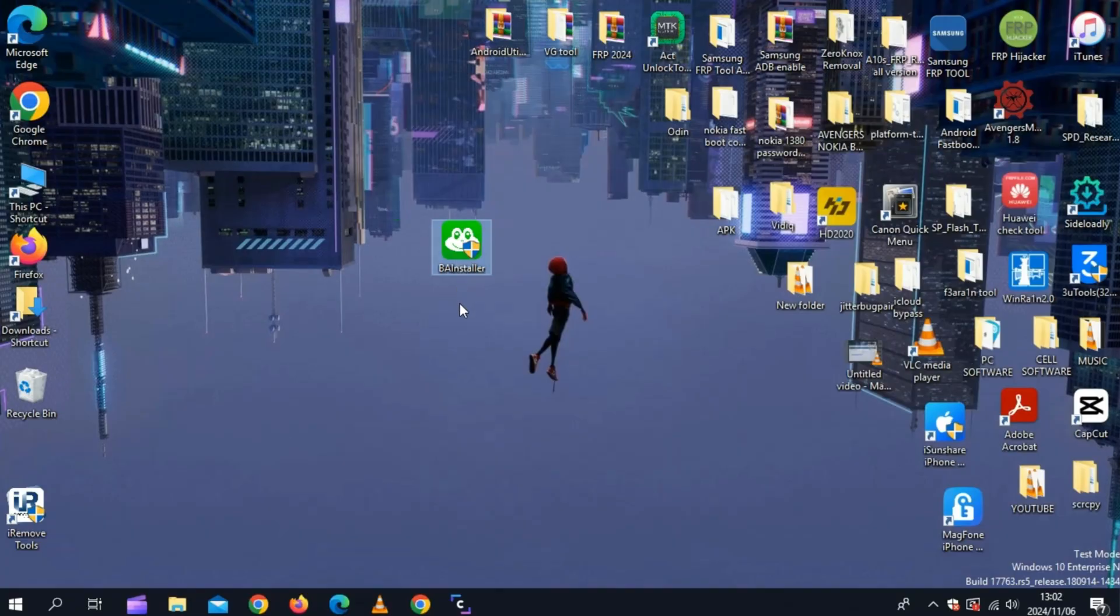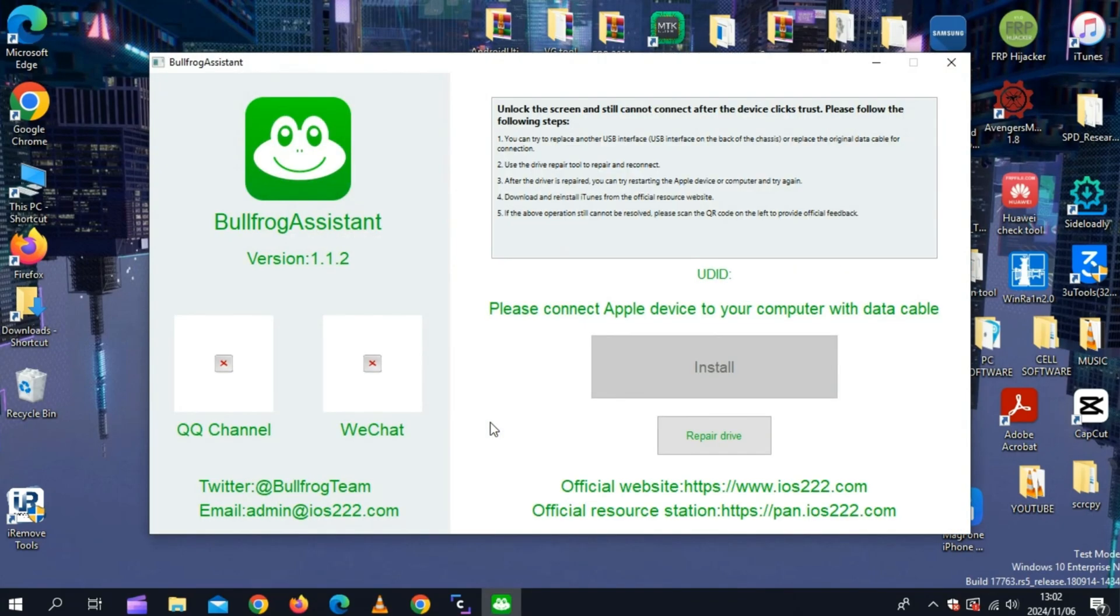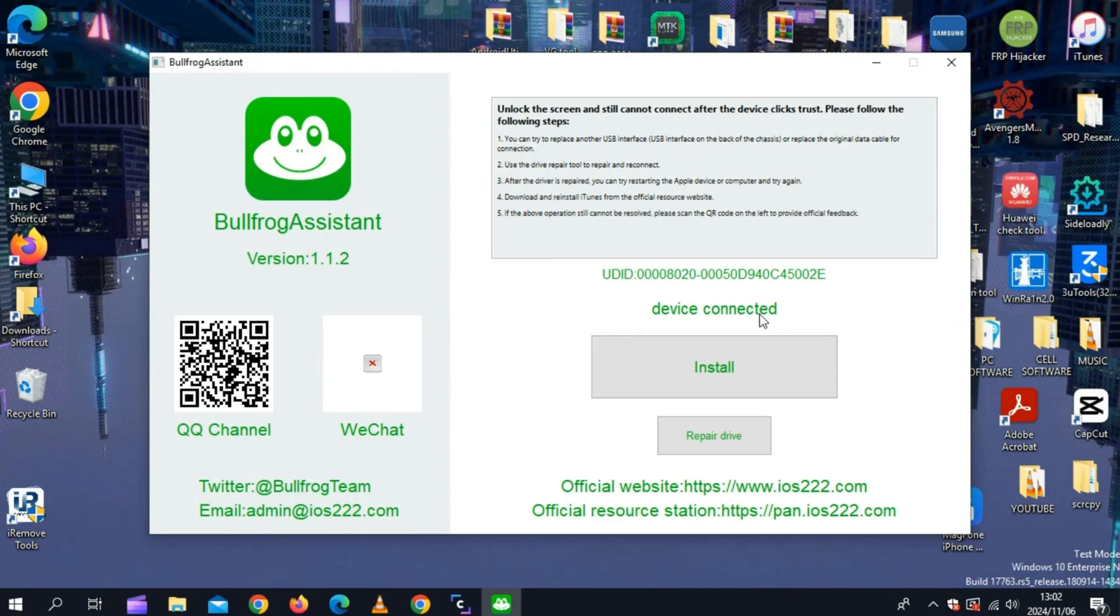Once the Bullfrog Assistant tool downloaded, now simply open the tool and then connect your iOS device with your computer. Then simply hit install.